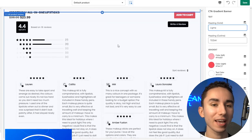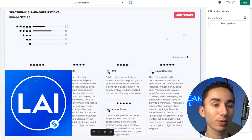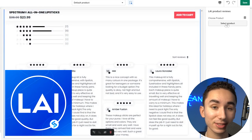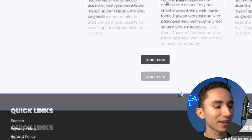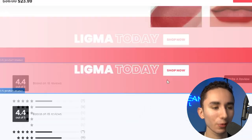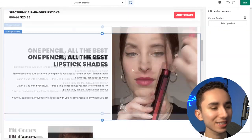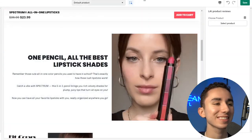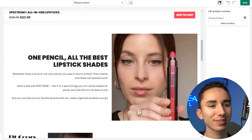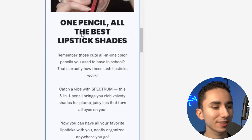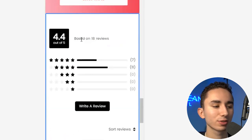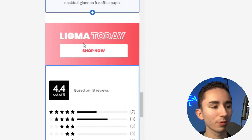I personally use LAI Reviews because it's really easy to import reviews from Amazon. This makeup kit looks so freaking professional and the layout — let's take a look on mobile because, again, it is on desktop. Super short, to the point. That's what it's going to get people to buy.